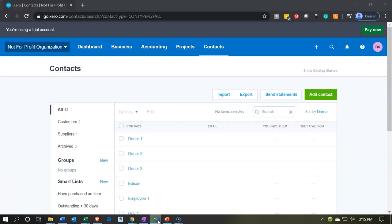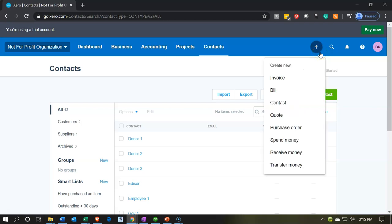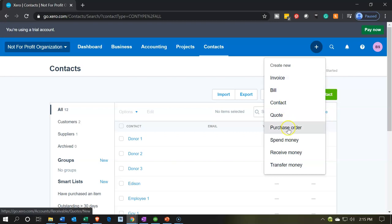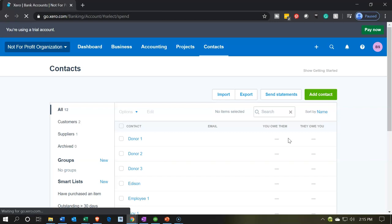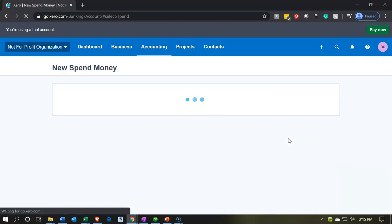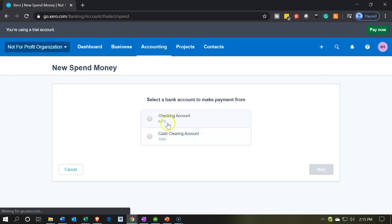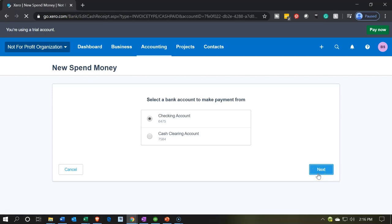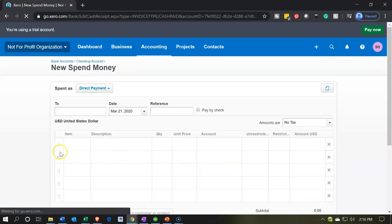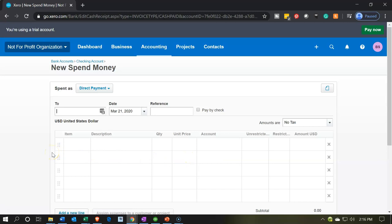Going back to Xero — from the plus drop-down, the invoice form is used when someone owes us money or has pledged to pay us. The spend money form is our primary form for recording donations paid out or expenses. These forms create the actual journal entries. If we open the spend money form from the checking account, we want to make the data input population as easy as possible.